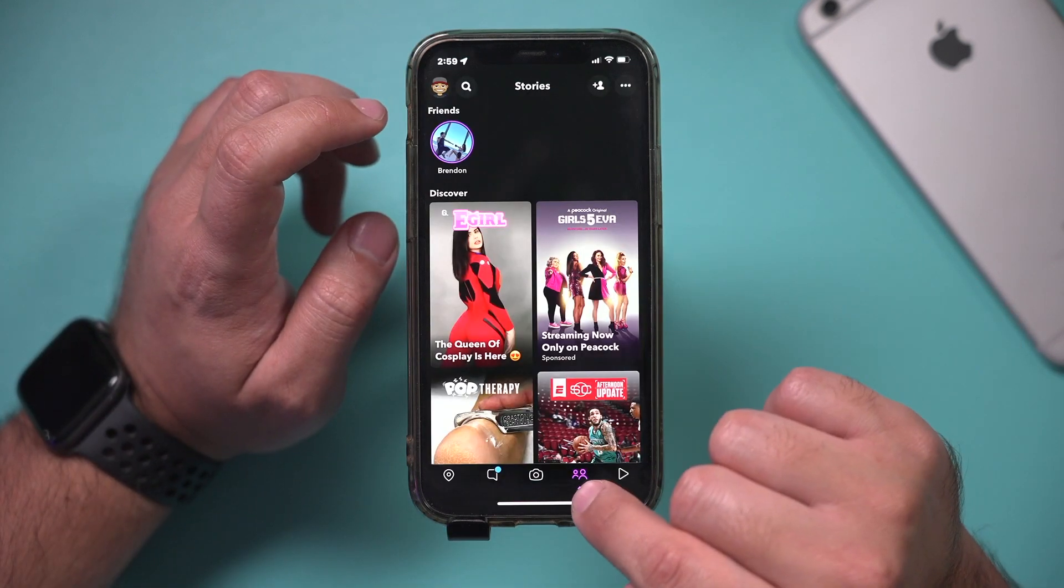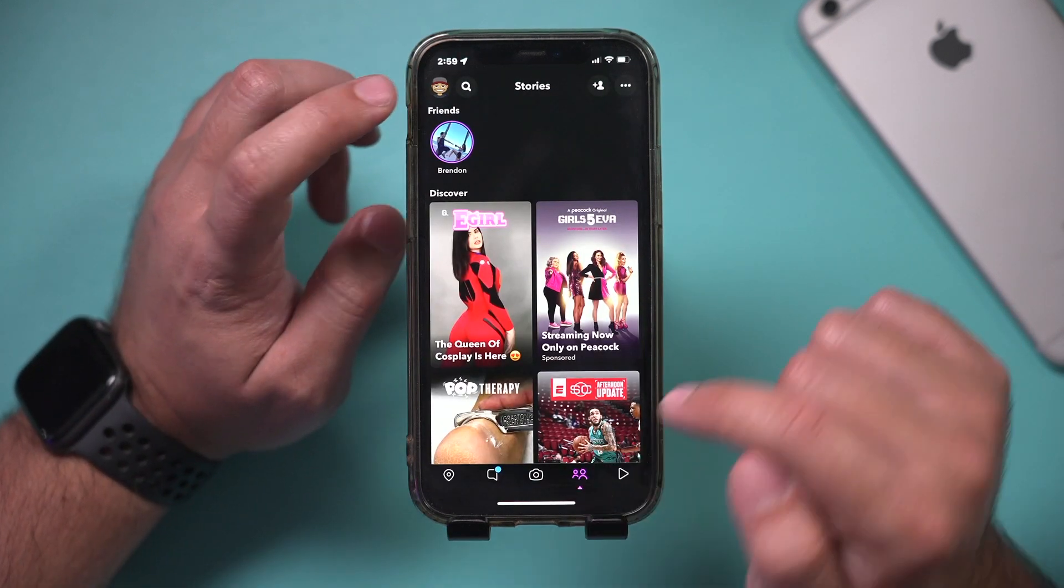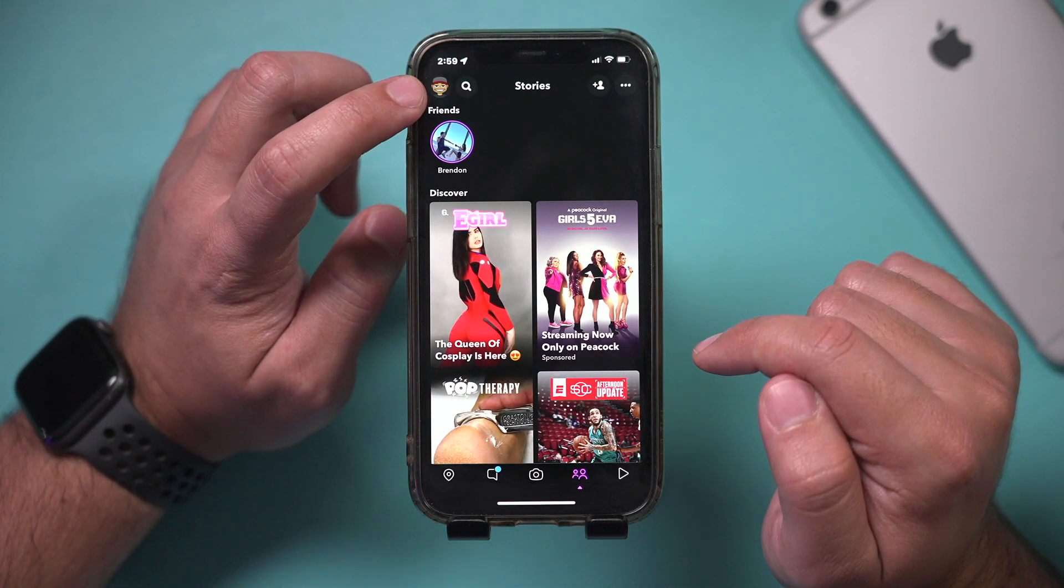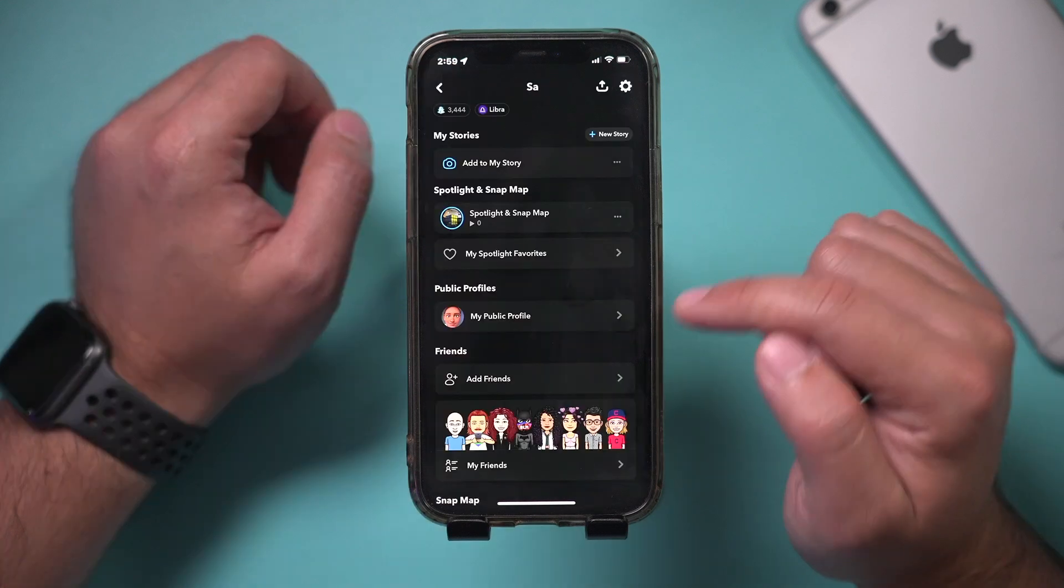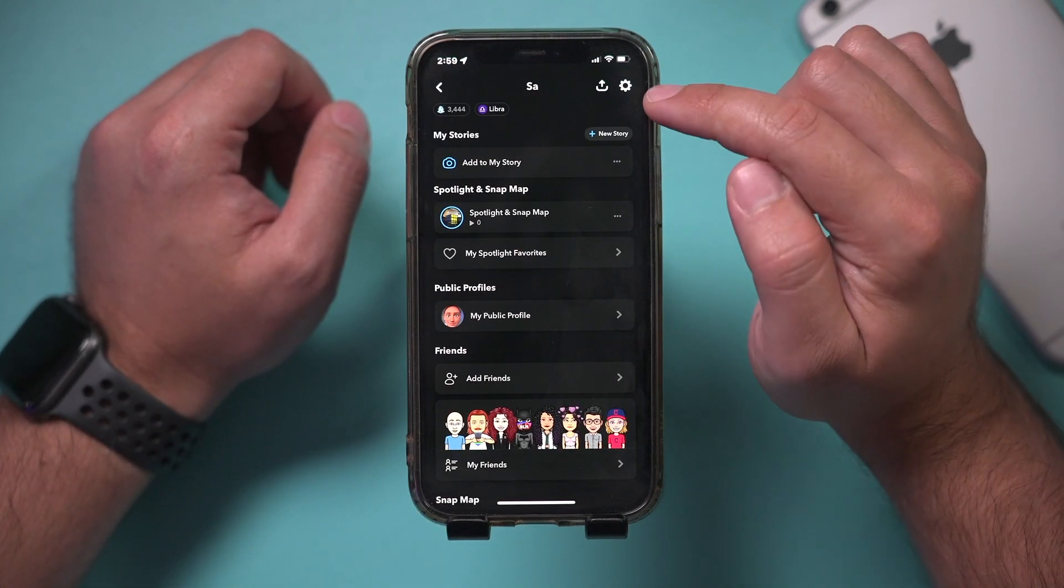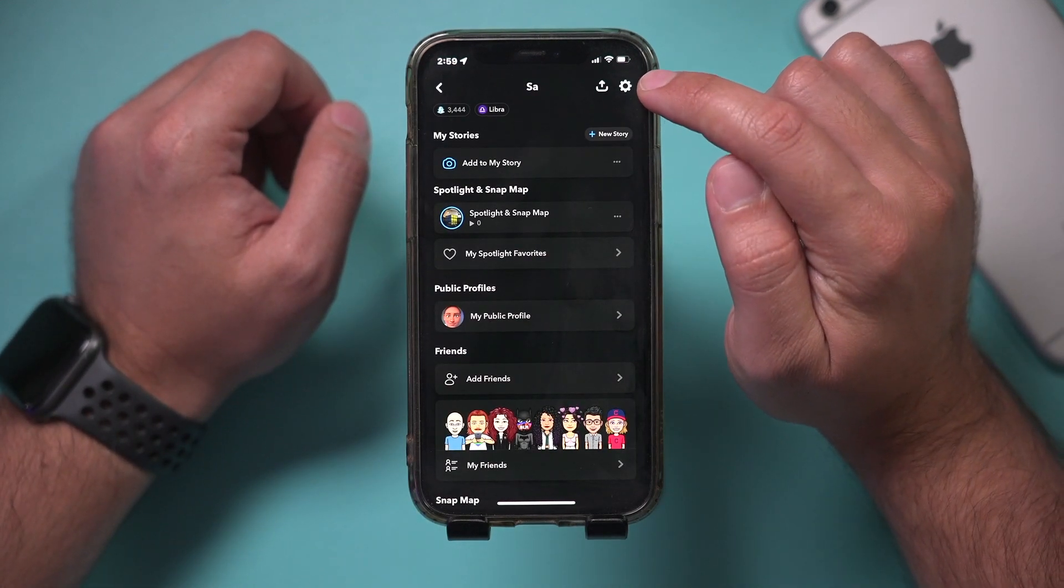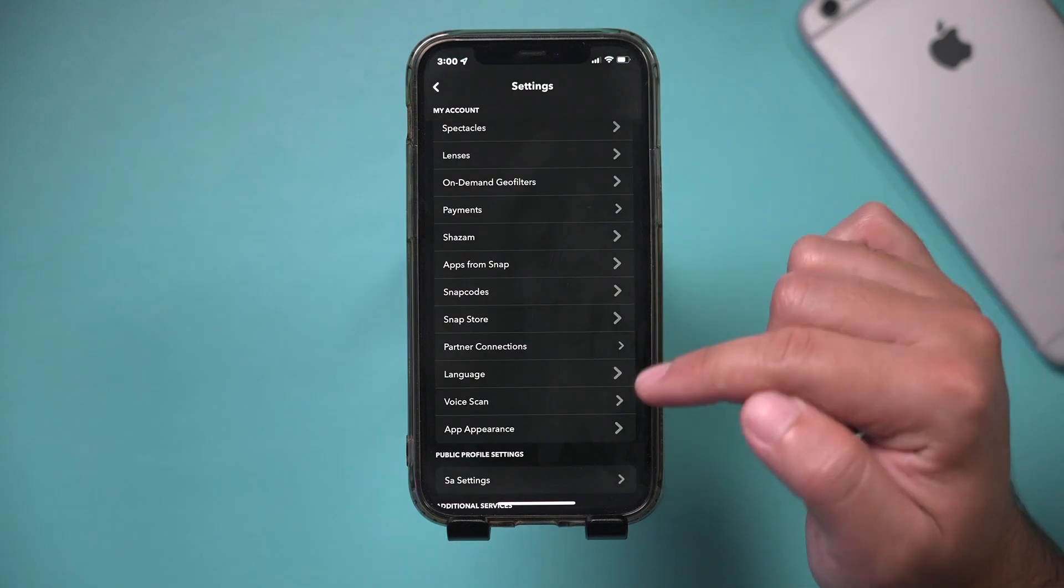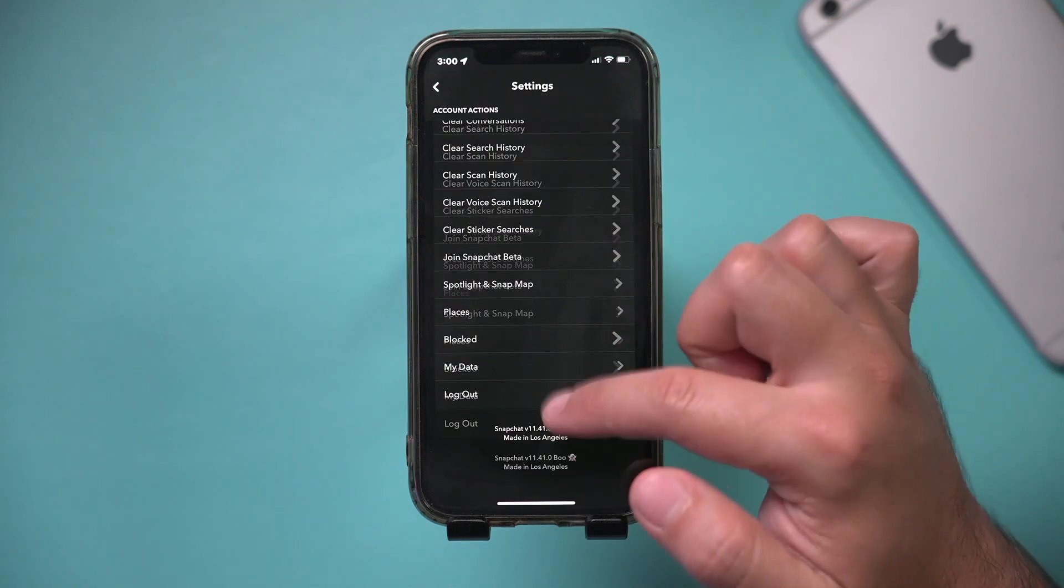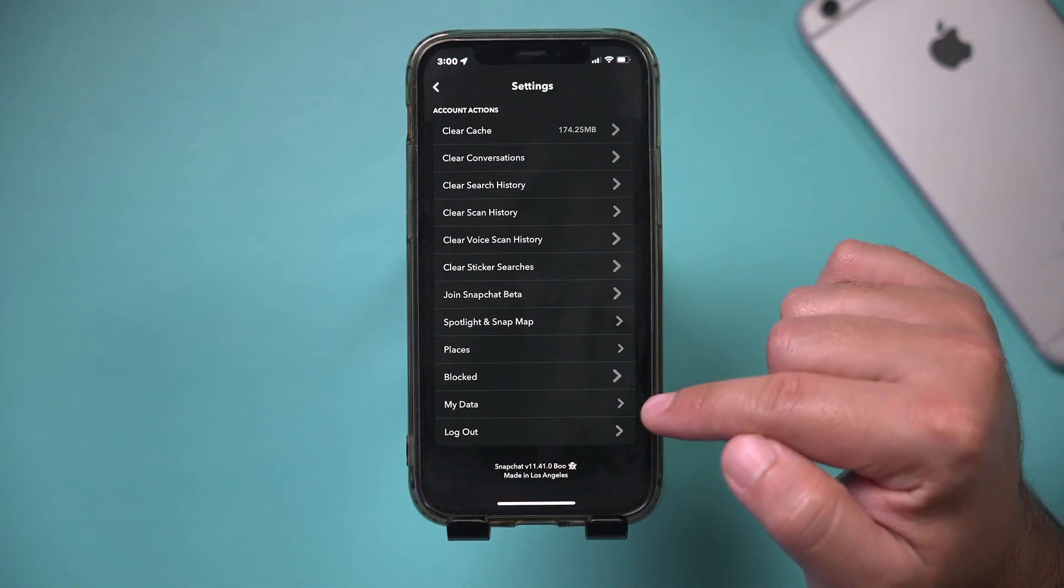Here I'm just on this tab, but press your profile picture. And then on this page, what you need to do is press the settings gear right on top. And on this page, you need to go all the way to the bottom of the page.